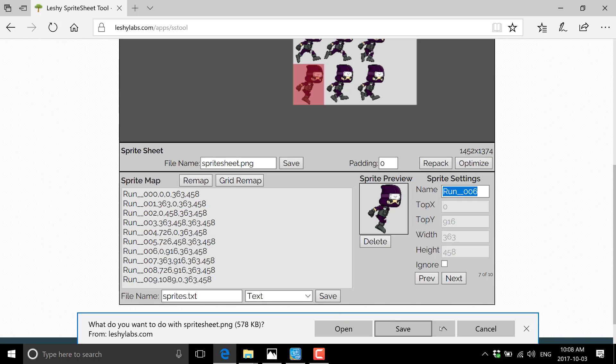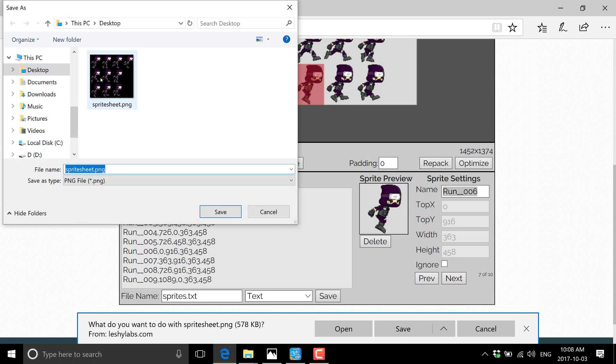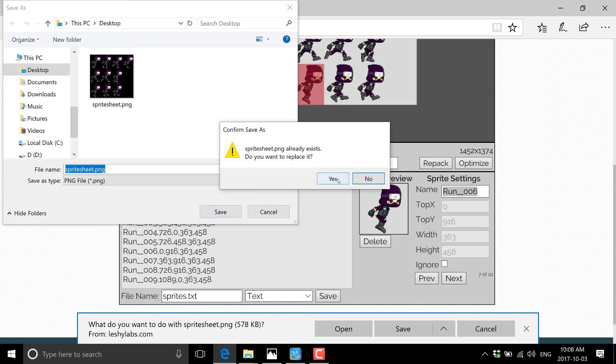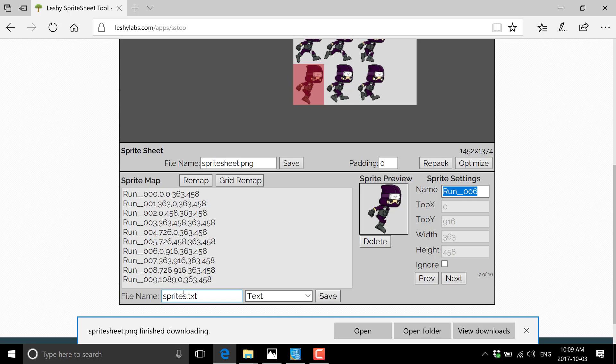So you go ahead and save that somewhere. I'll save this to my desktop so I can grab it in a second. All right. So that is our atlas saved out. Now I mentioned earlier, you can also create that texture atlas, the index or description file that goes with it. It's down here, for example.